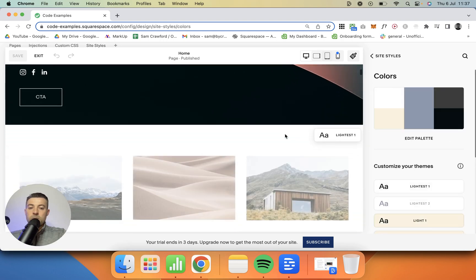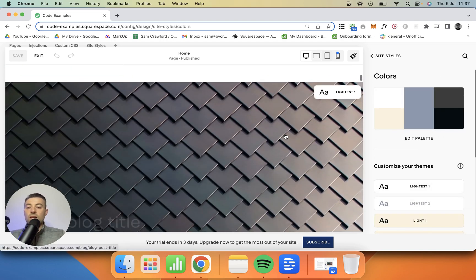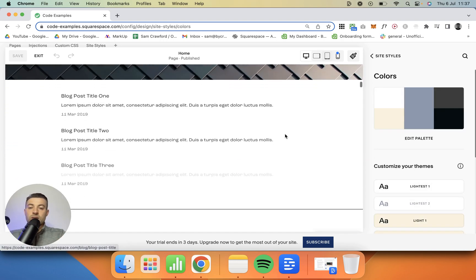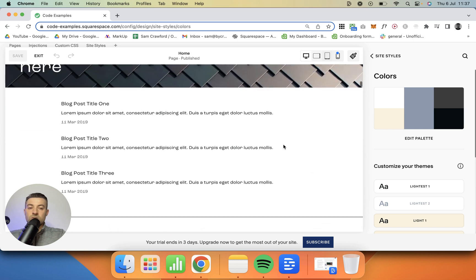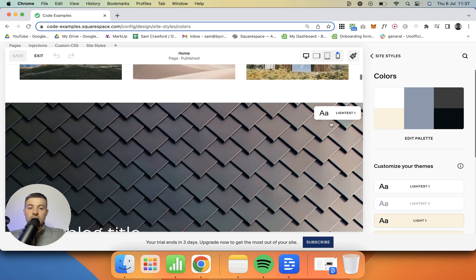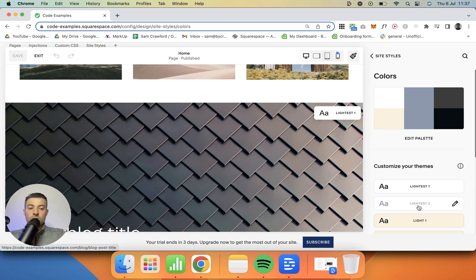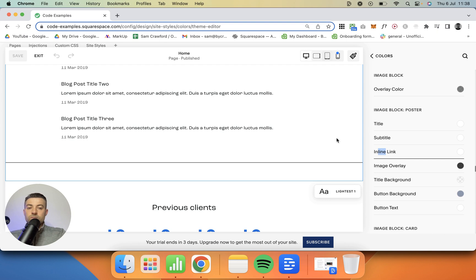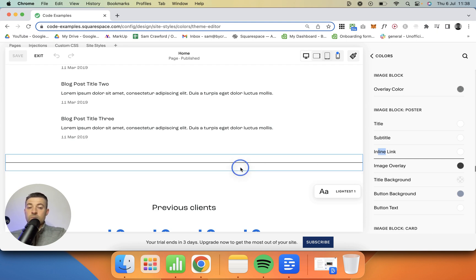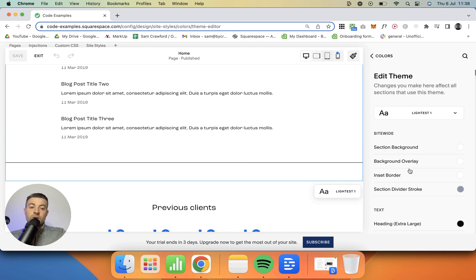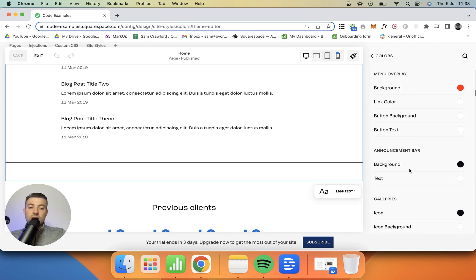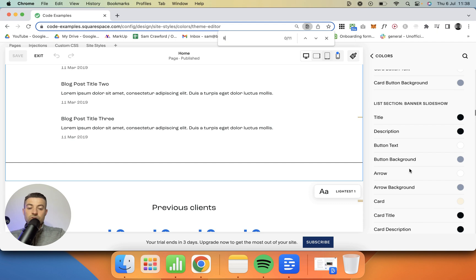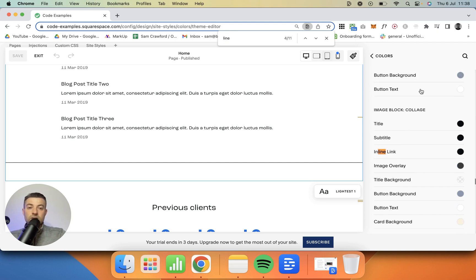We want to pick the color of that section that the line is in - we've got this one which is the lightest one. So we go into there, then we can either click the line block and that will bring us to line color here, or if we show all we can just go down and look for line block. I usually just use the search - search for line and then go down until I find line block here.